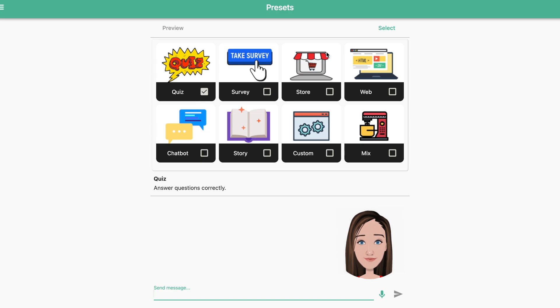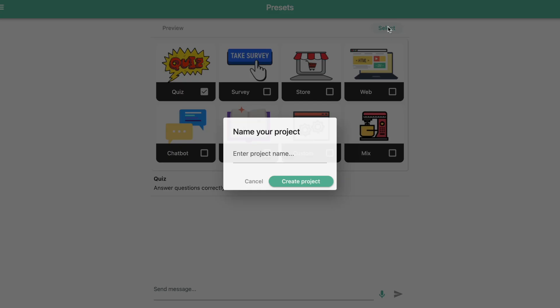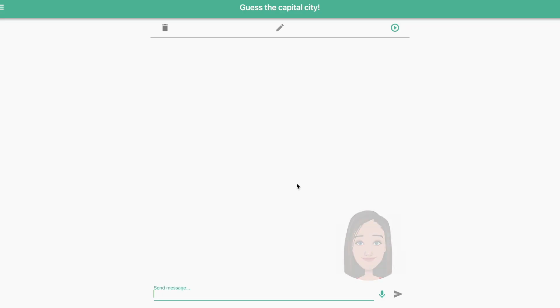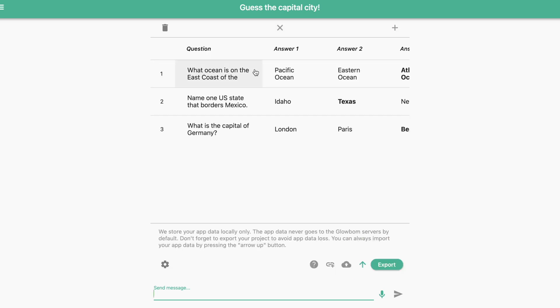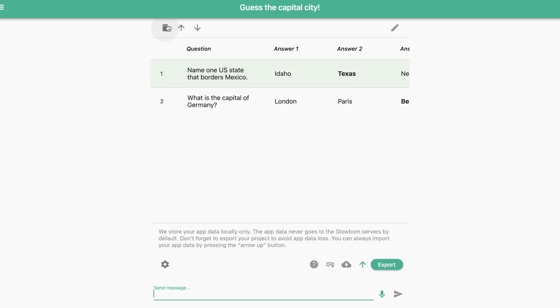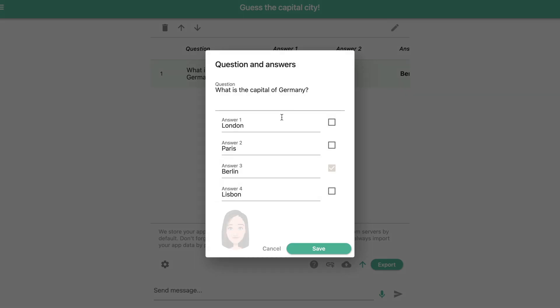Choose Quiz and enter the name of your project. Press the pencil button to open the editor. Enter your text and add answer options.